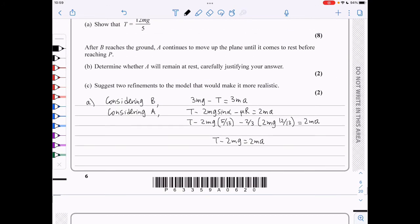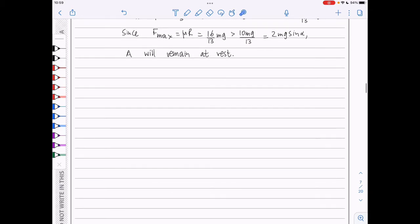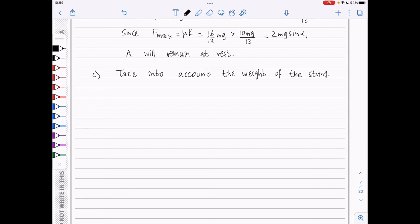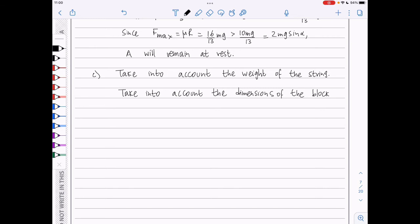In part c, we are asked to suggest two refinements to make the model more realistic. One would be to take into account the weight of the string, since we assumed it has no mass. Another would be to take into account the dimensions of the block rather than modeling it as a particle. We could also note that the string is not inextensible, or that the pulley is not smooth. Any two of these score the two marks.